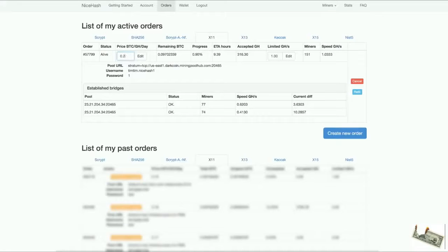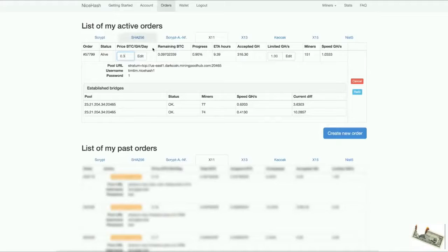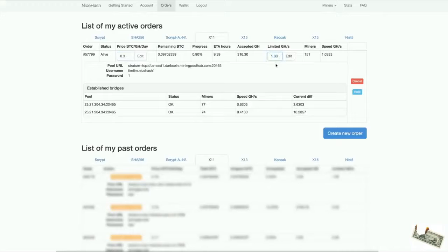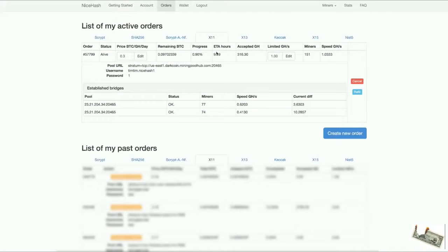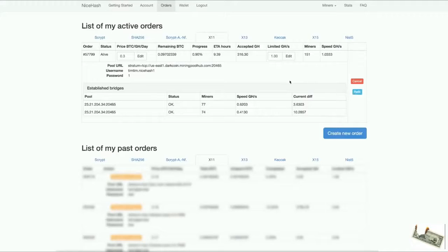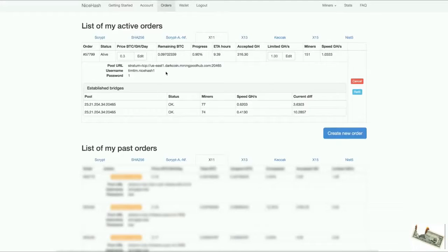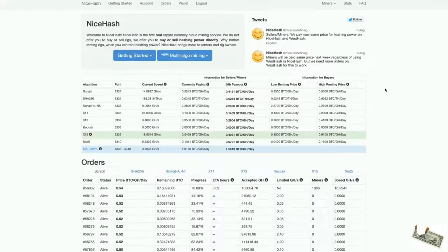You can change the limit. You can just refill it also with more Bitcoin. Because this will run out at this speed. It will run out in nine hours. If after nine hours I want to refill, I can just refill. If I want more hash, I can just increase it. That's basically it.